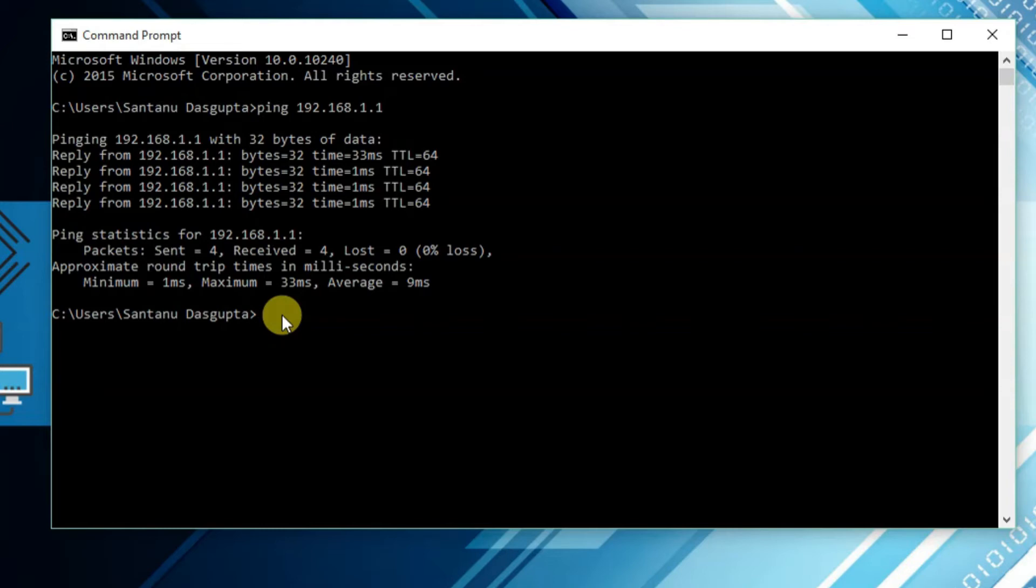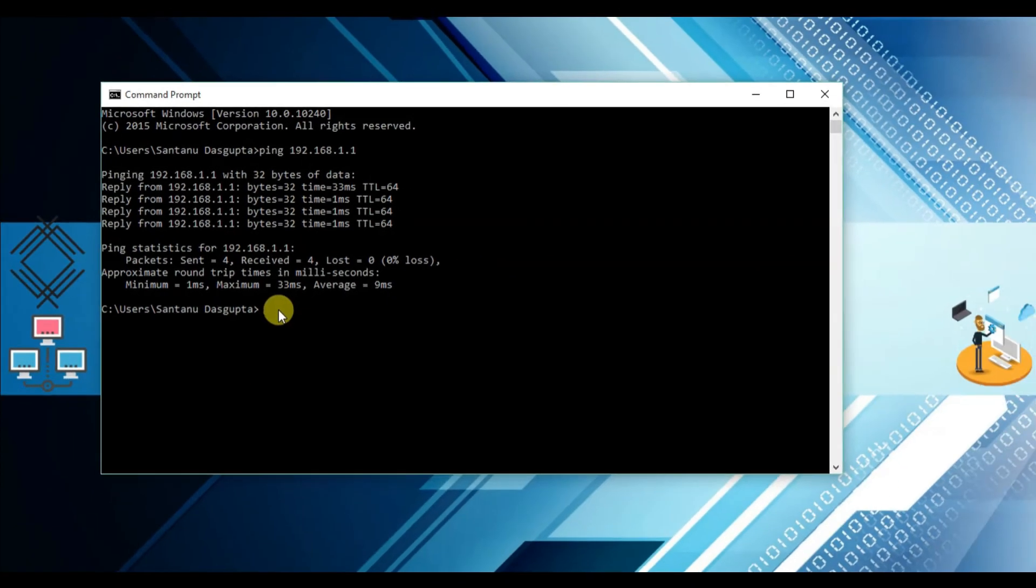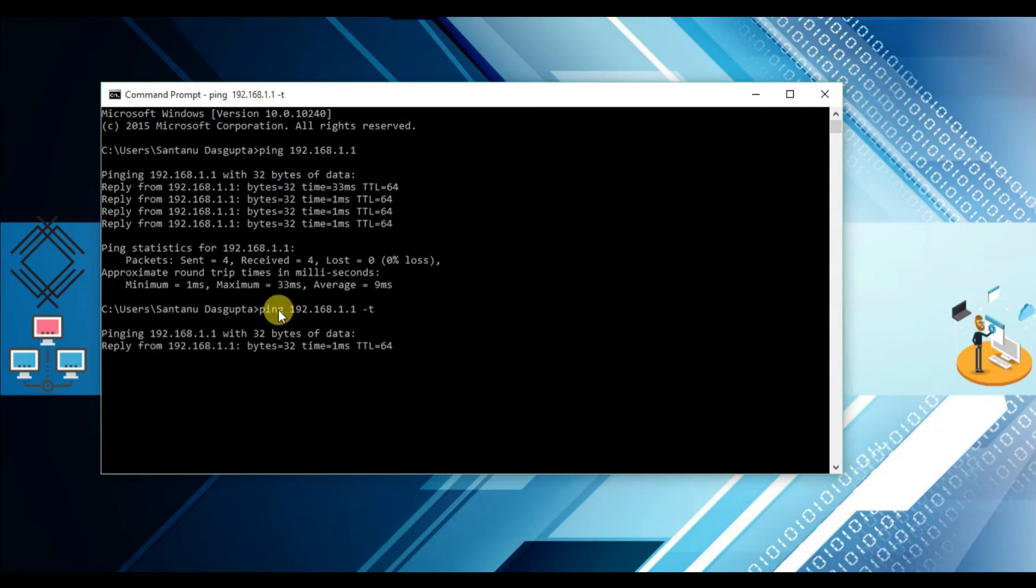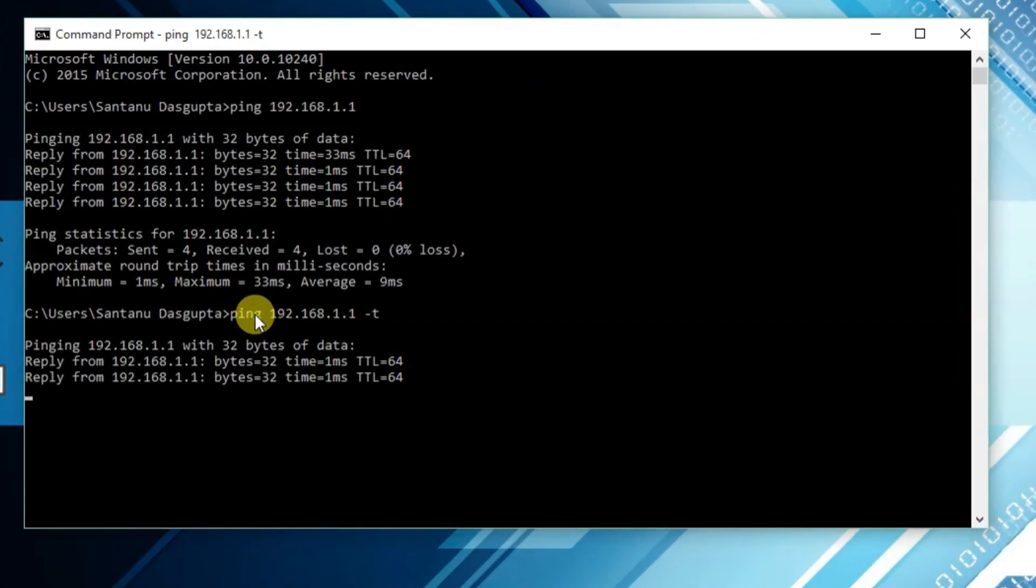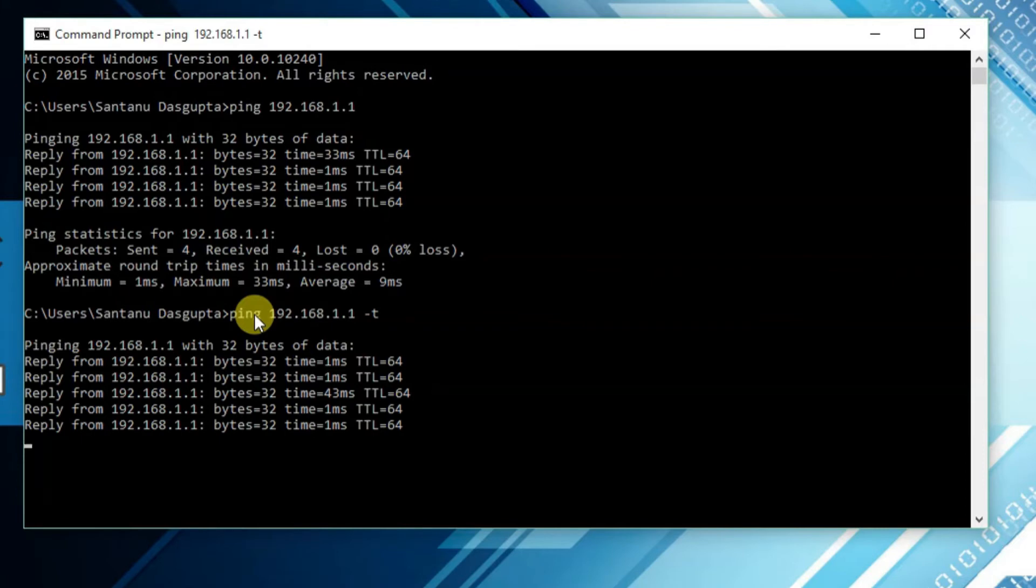So in order to continue the ping result, you can type minus T and hit enter on your keyboard. Then if you want to stop the test, simply hit Ctrl plus C key on your keyboard at the same time.